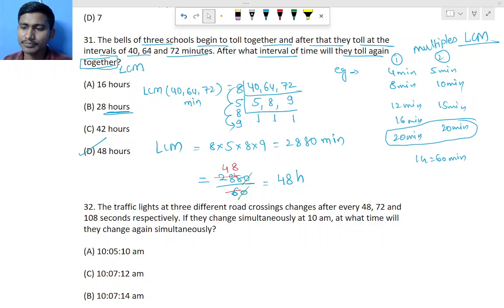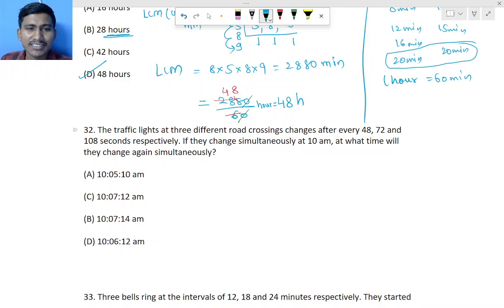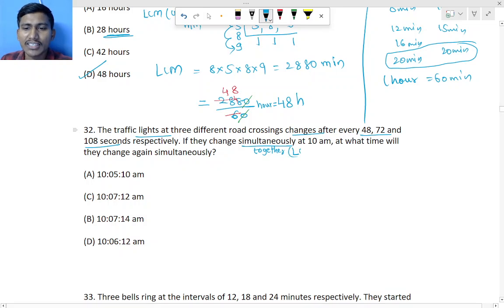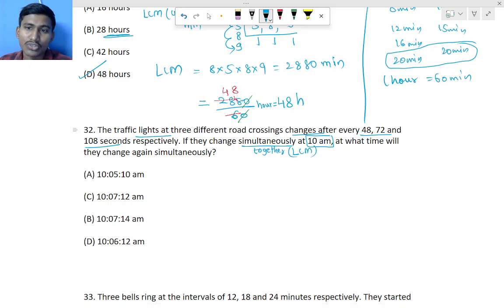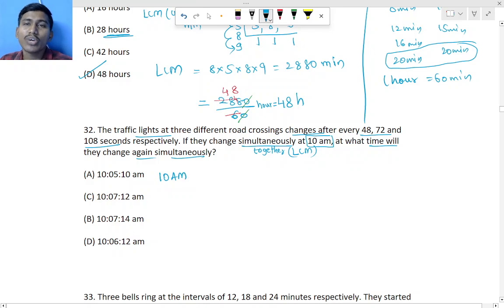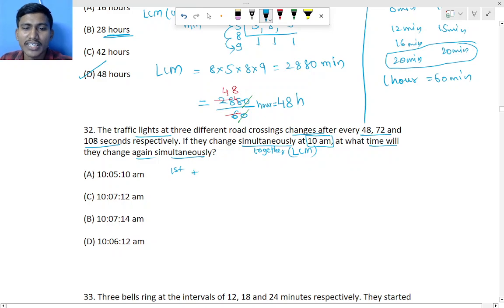Question 32: Three traffic lights change after 48, 72, and 108 seconds respectively. They change simultaneously at 10 AM. 'Simultaneously' means together — and for together questions we find LCM. They started at 10 AM, and we need to find the next time they change together, so we find the LCM of 48, 72, and 108.